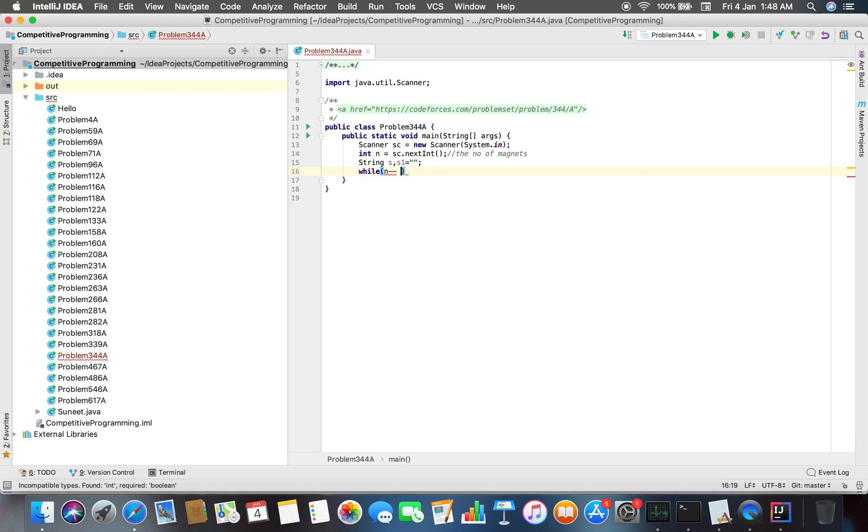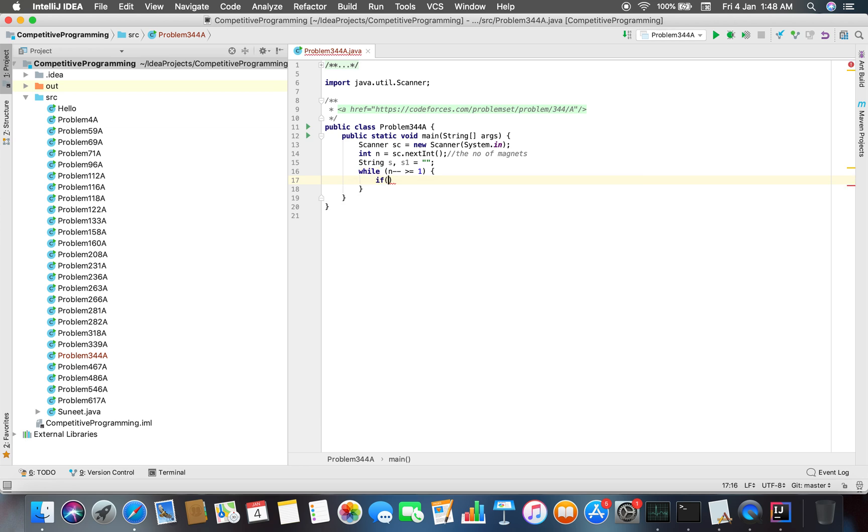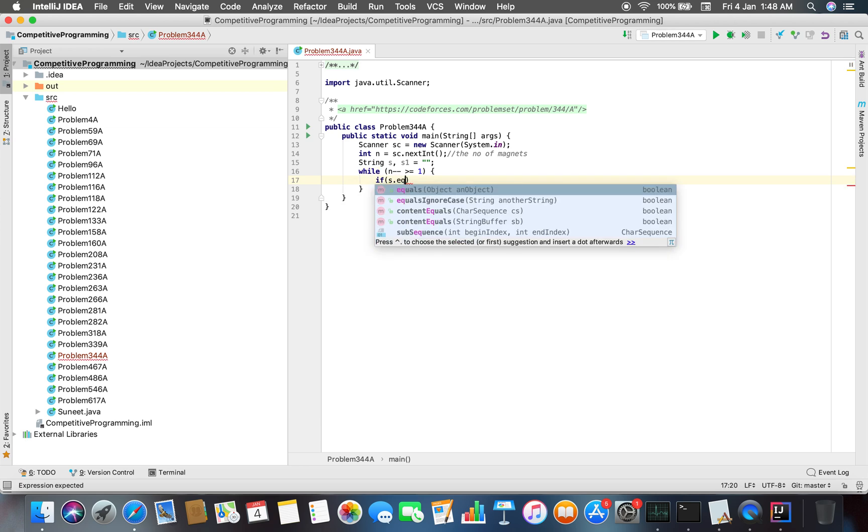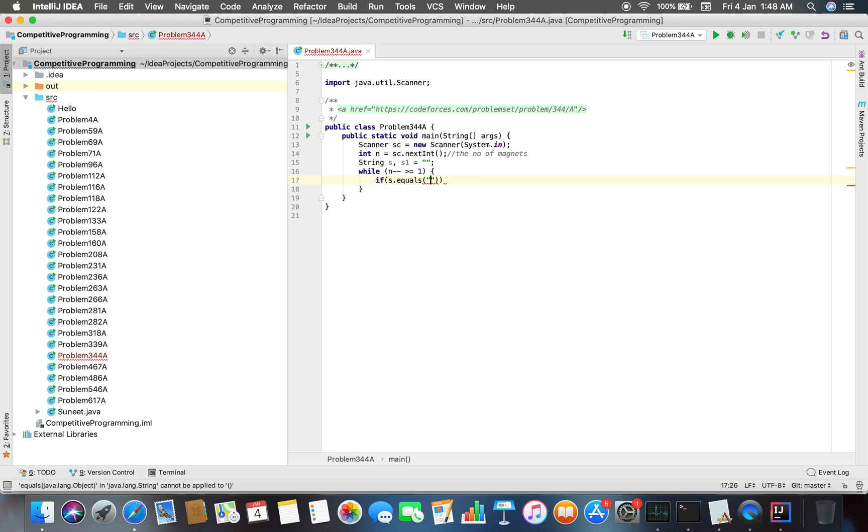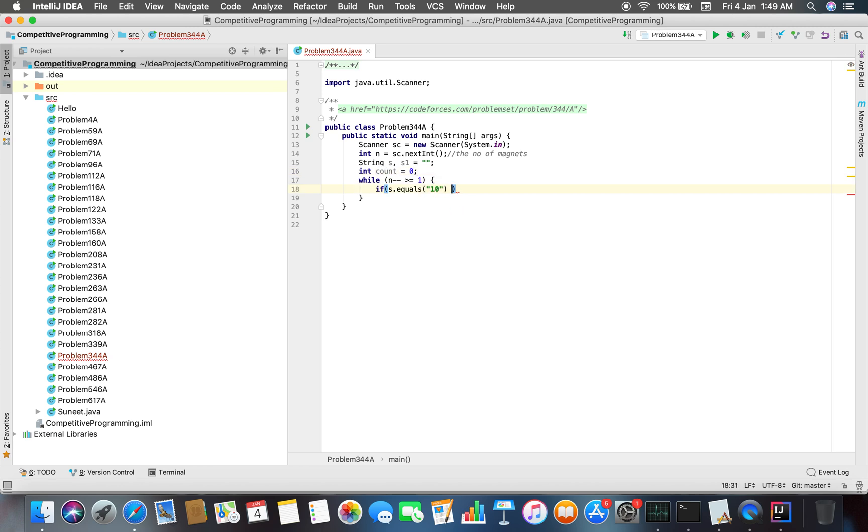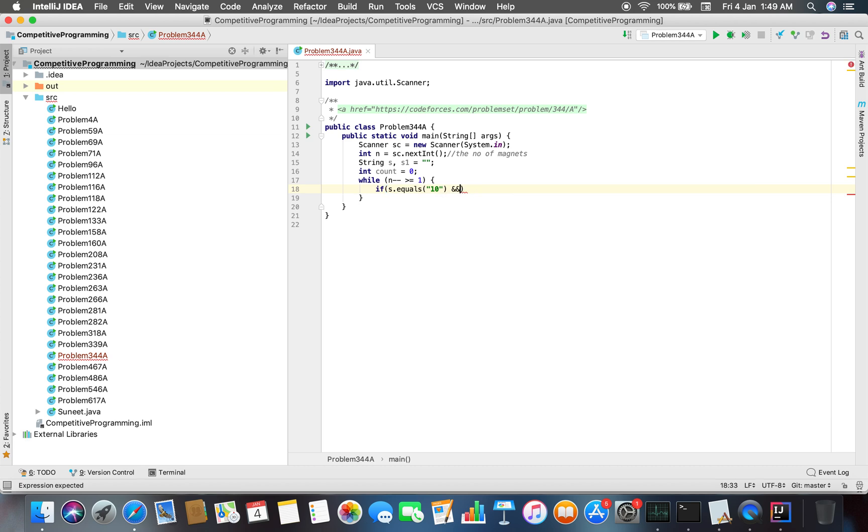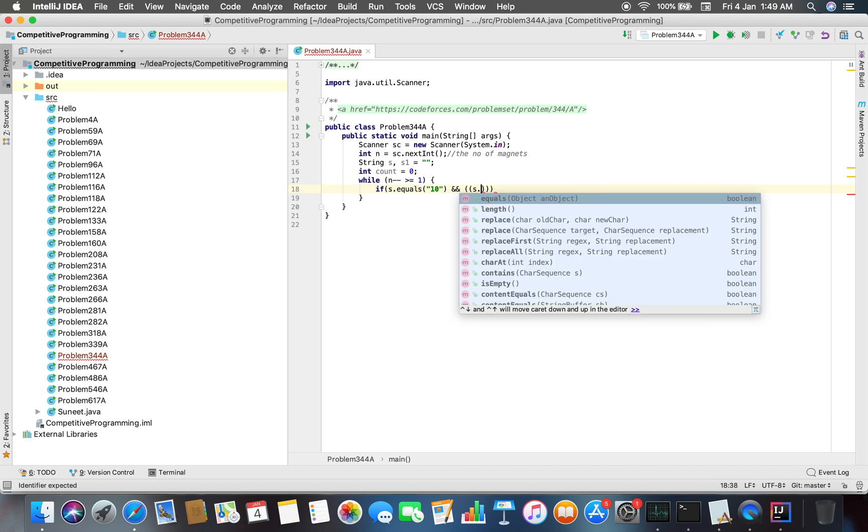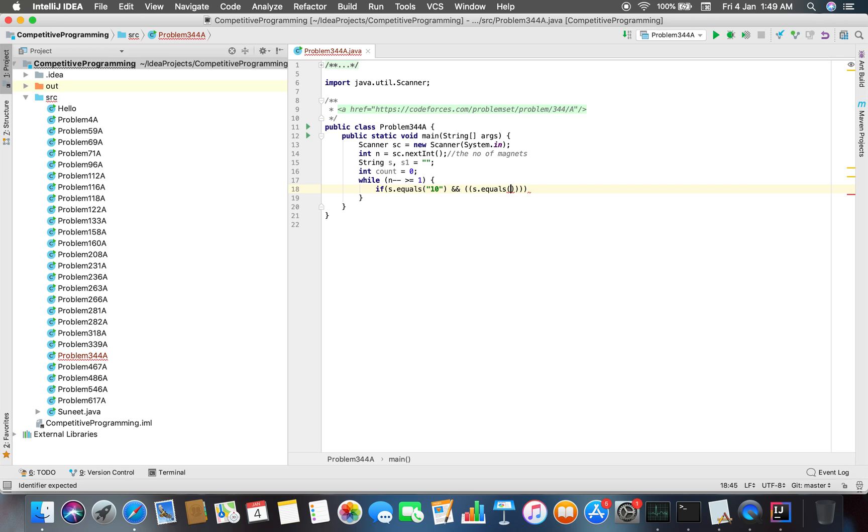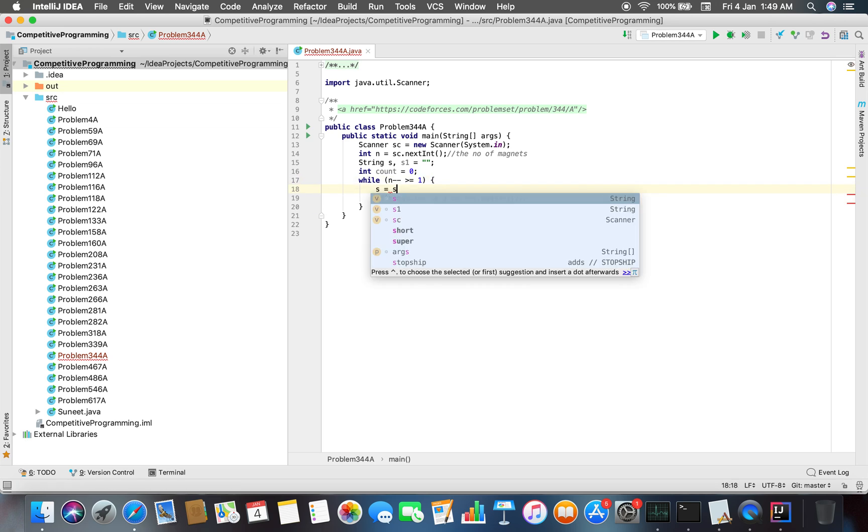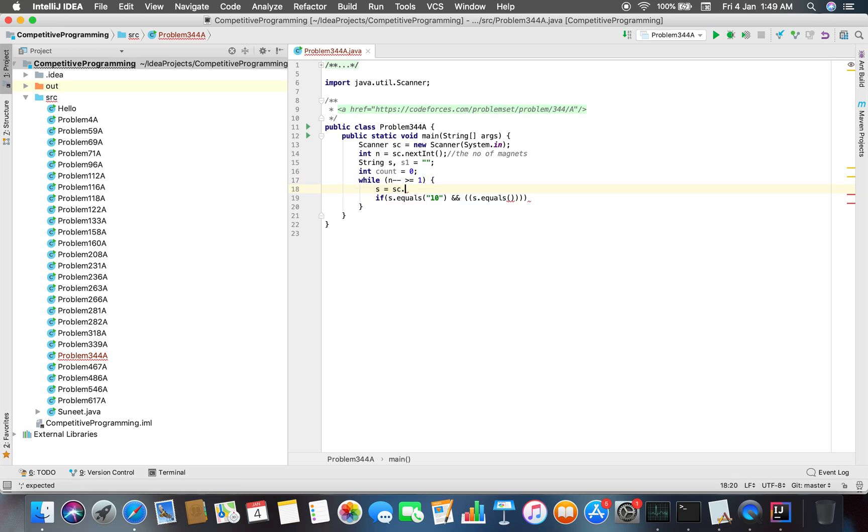I'll also maintain a count variable. If s.equals... we have to check that the current string is not equal to... So s will be sc.next(), that means the current input string.